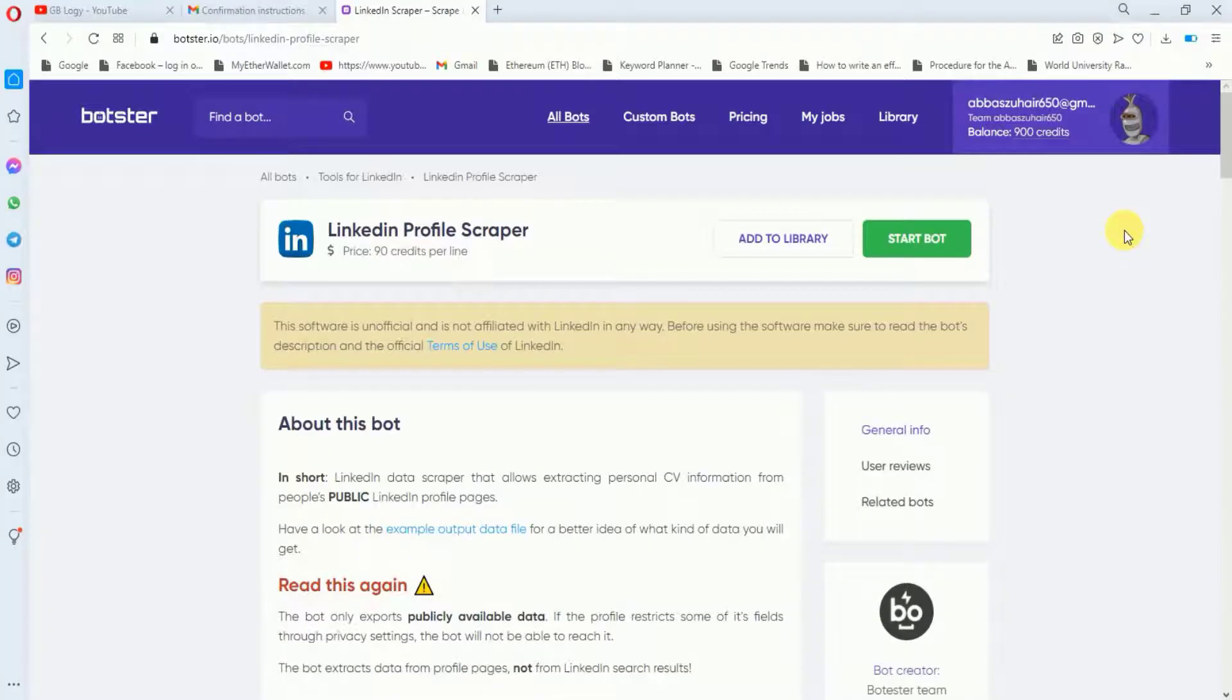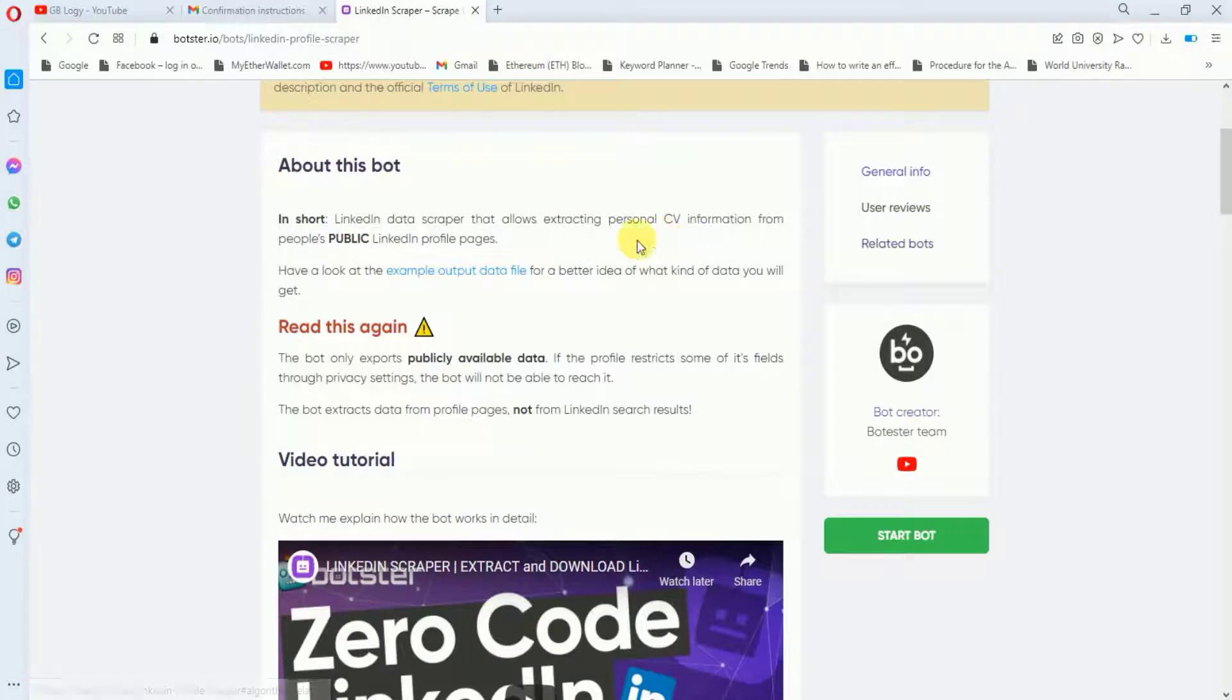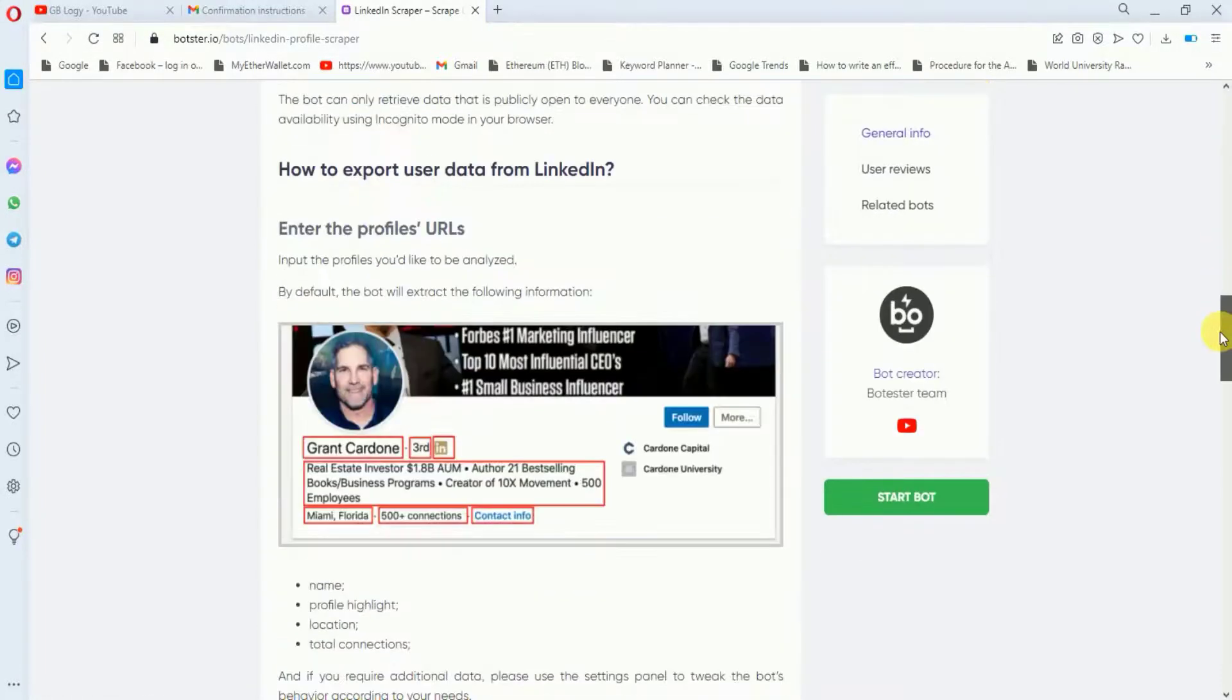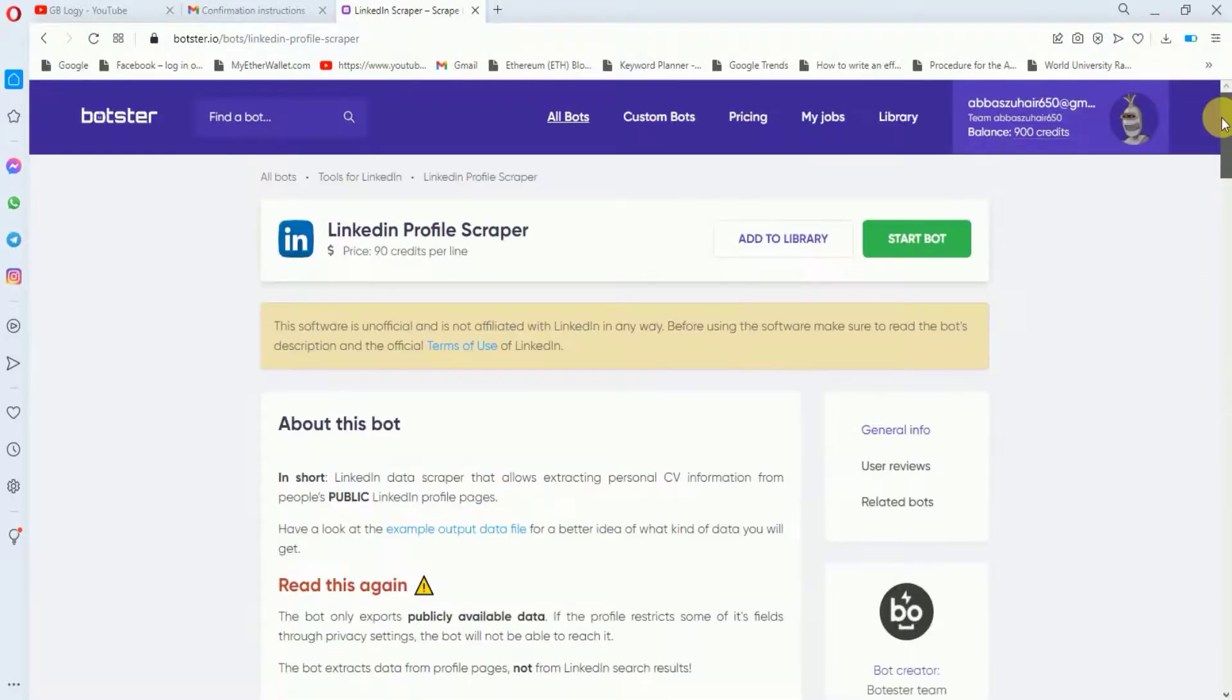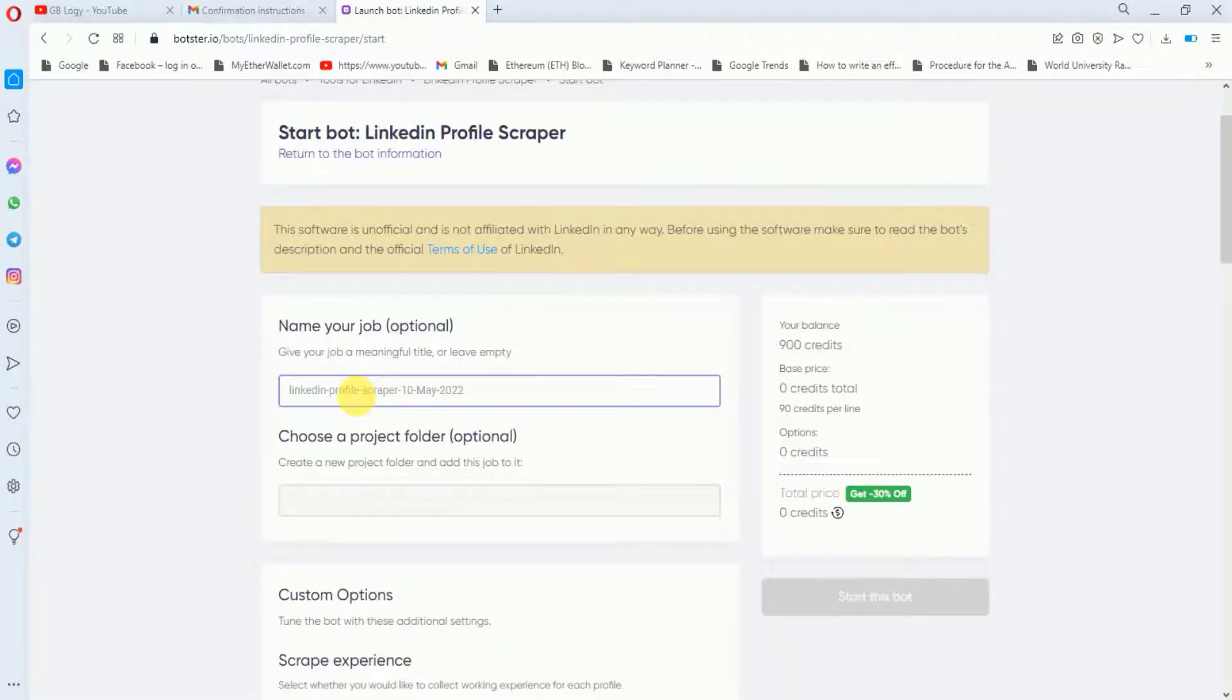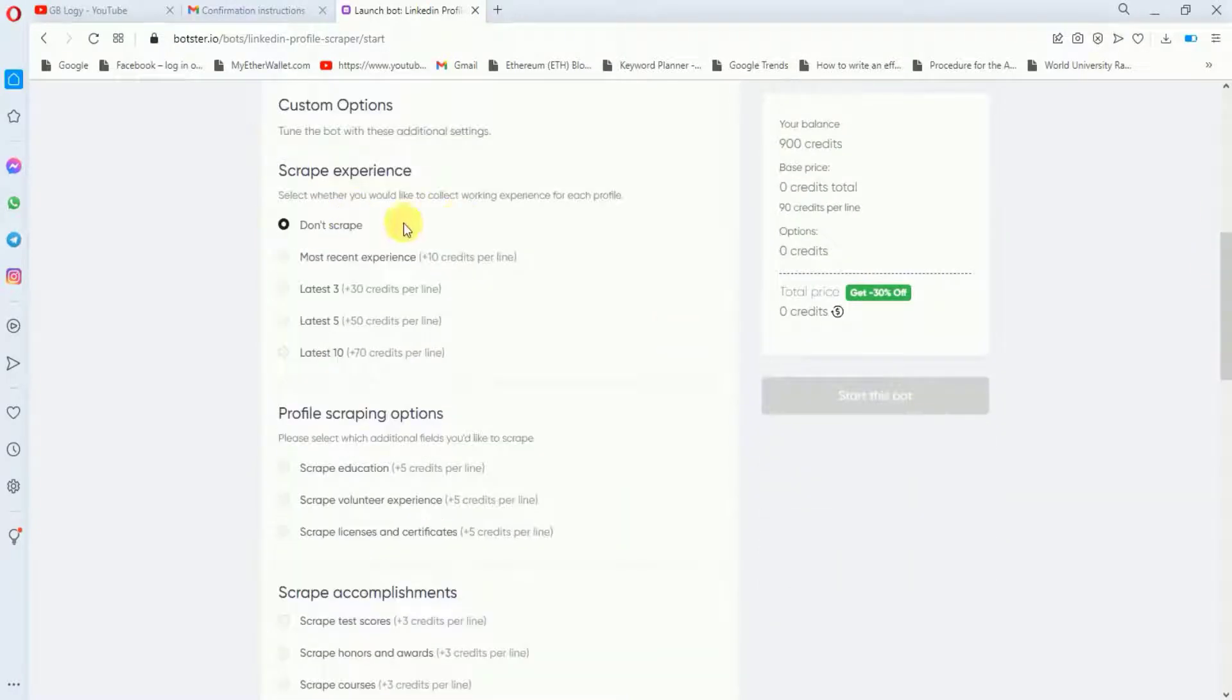You can read about the details thoroughly from here. They're saying that you can only generate the details of accounts which are public. These are some of the other details about this feature. You can just read it thoroughly. Now click on the start board. Here you can just put a title or you can keep it empty.